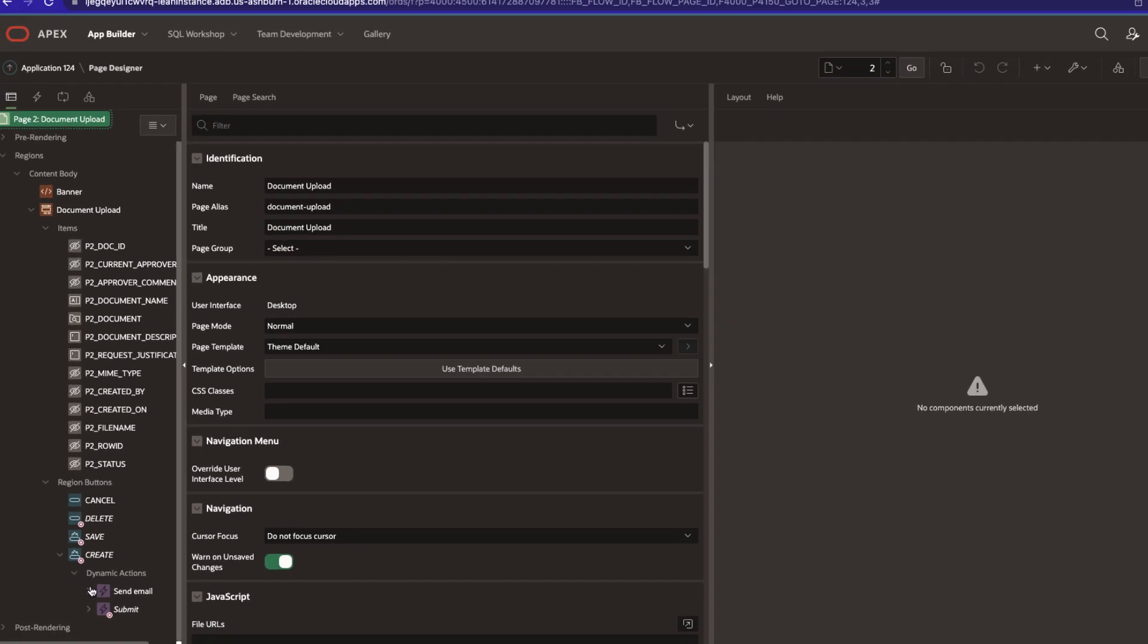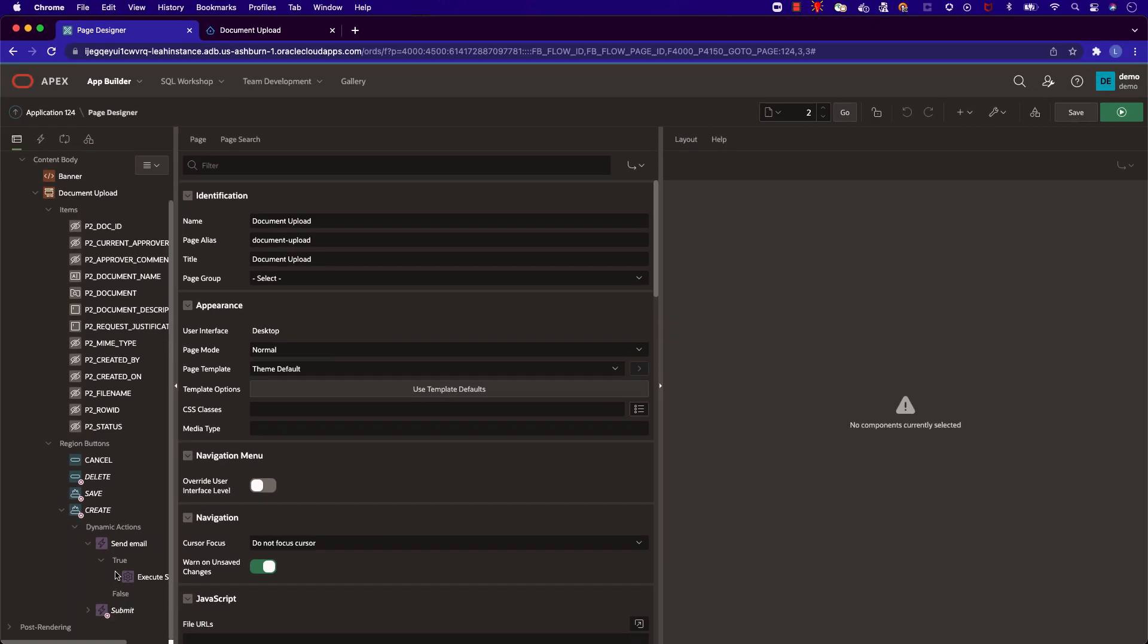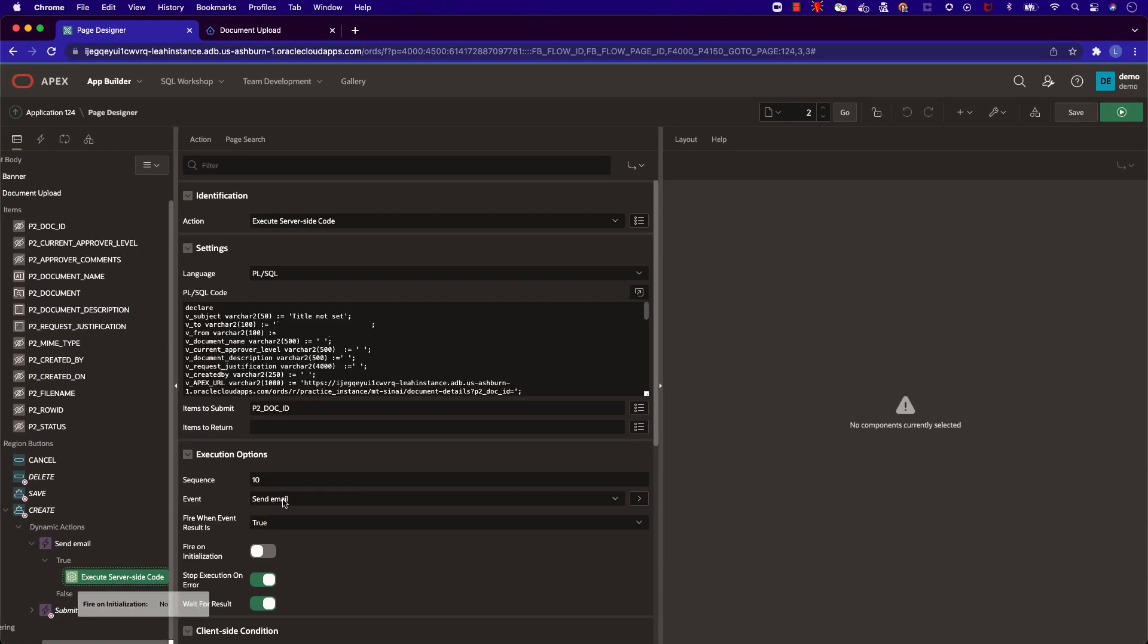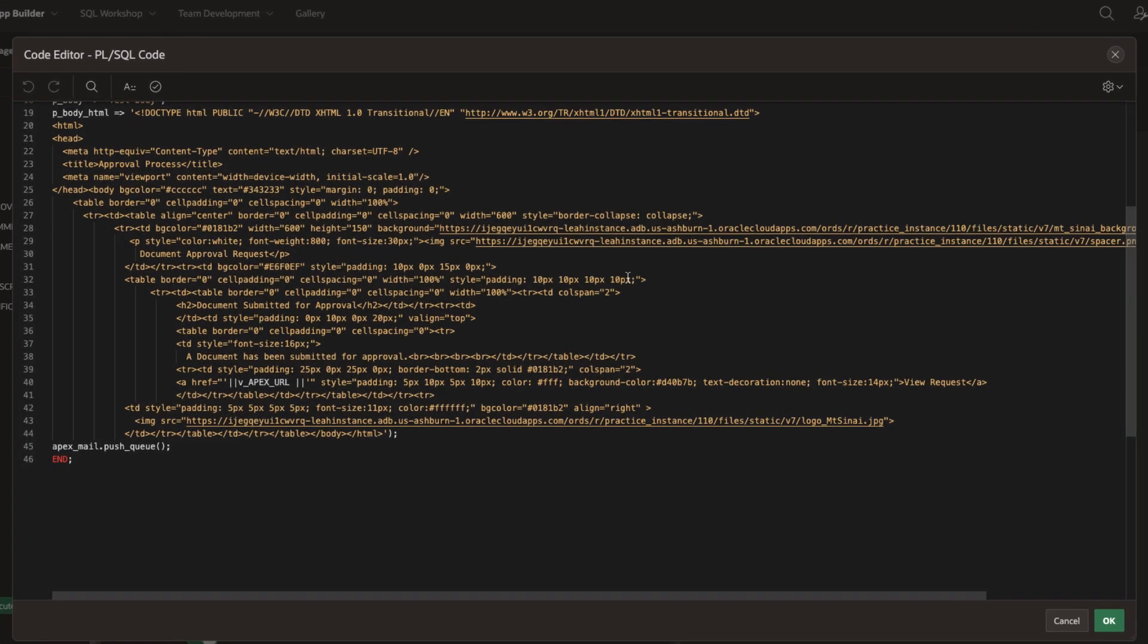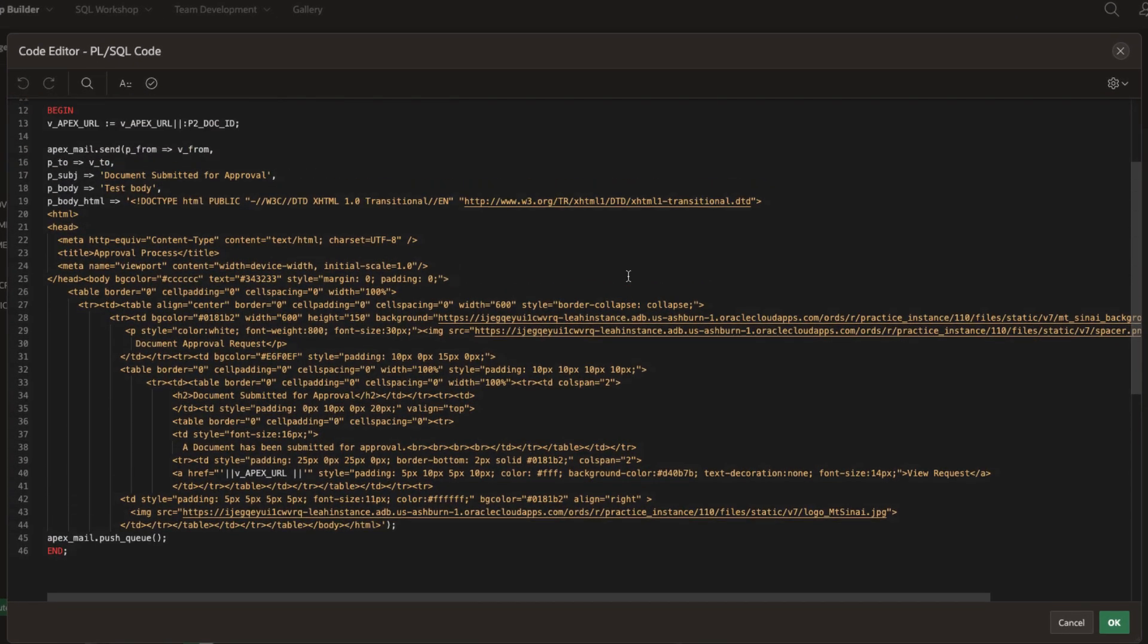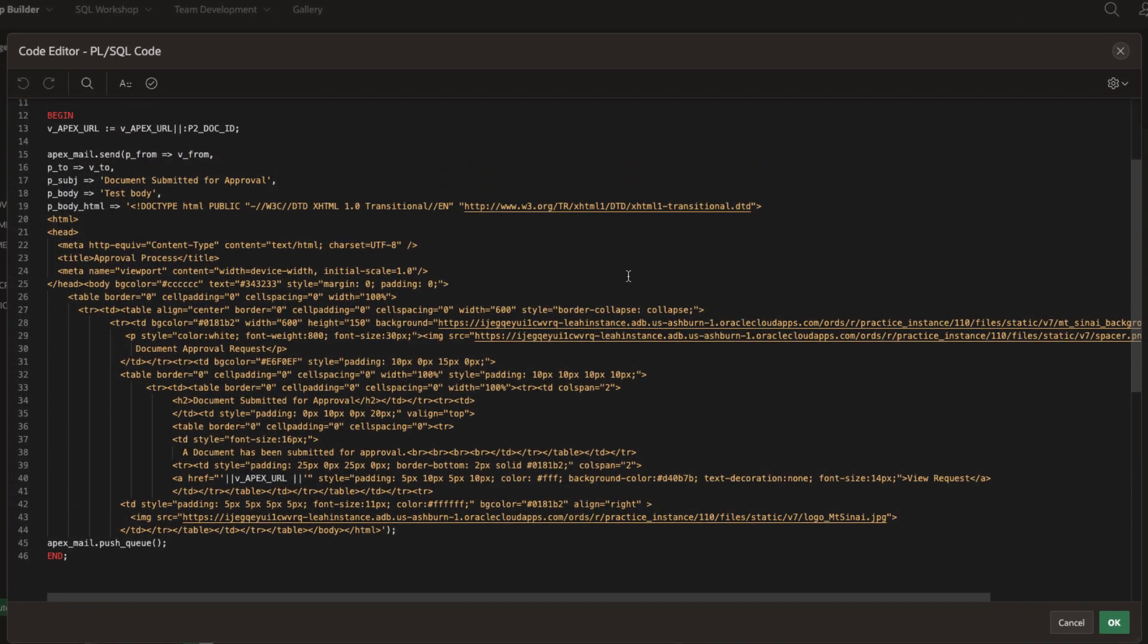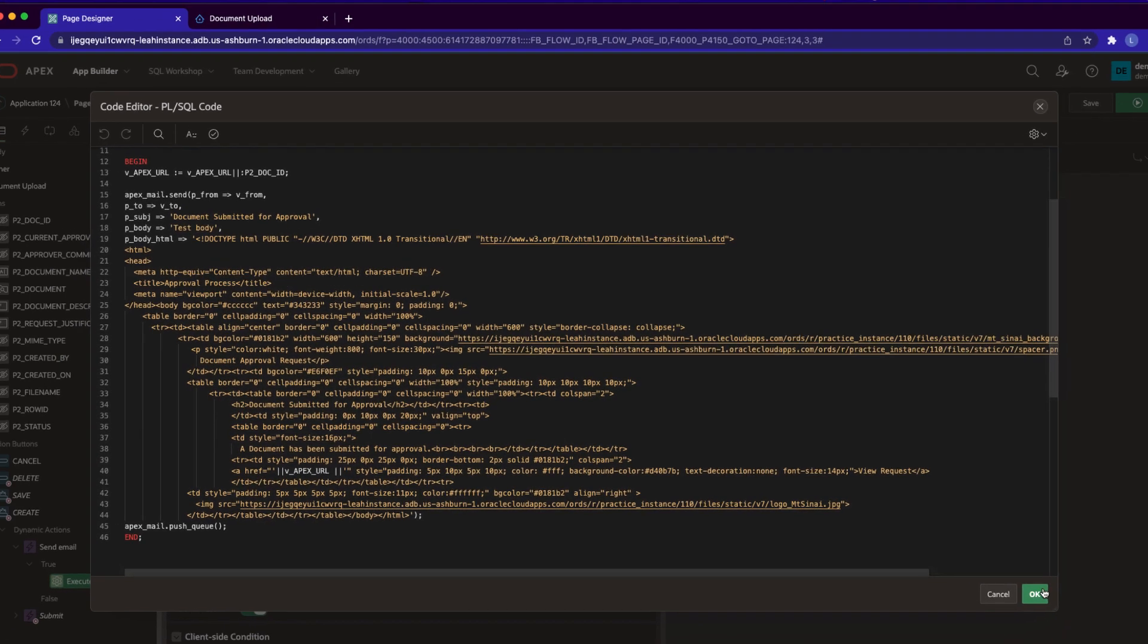Let's look a little bit deeper into send email. Here in the PL/SQL code is the same logic I had earlier in the video to send an email, but I've added some HTML to make it look a little bit prettier for the receiver.